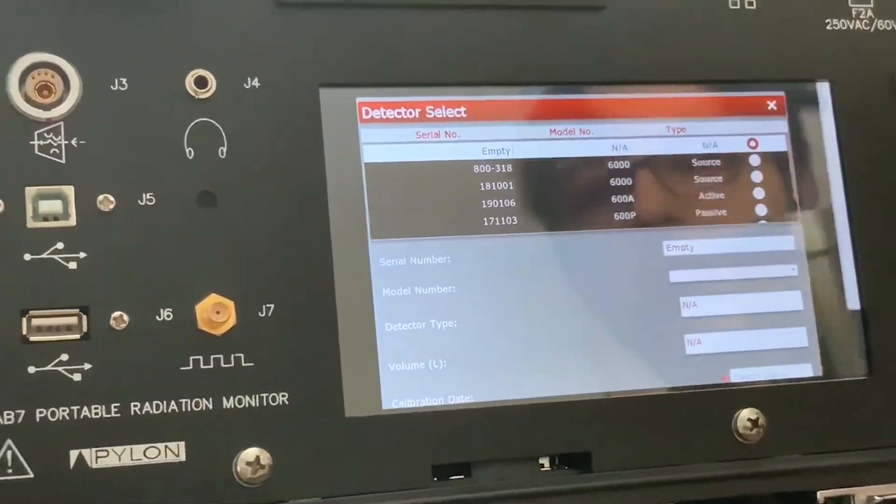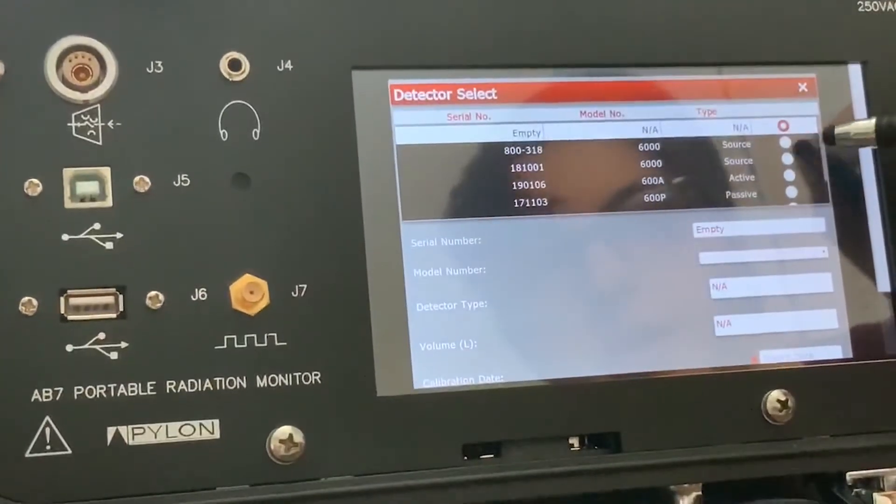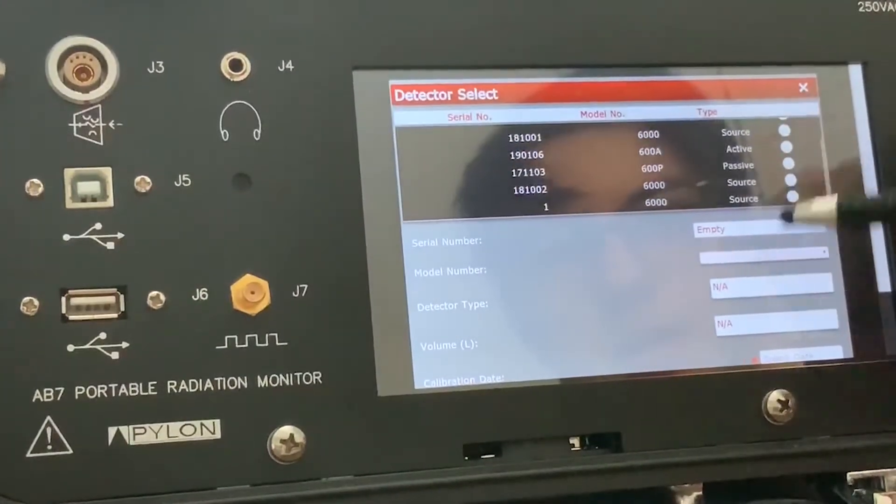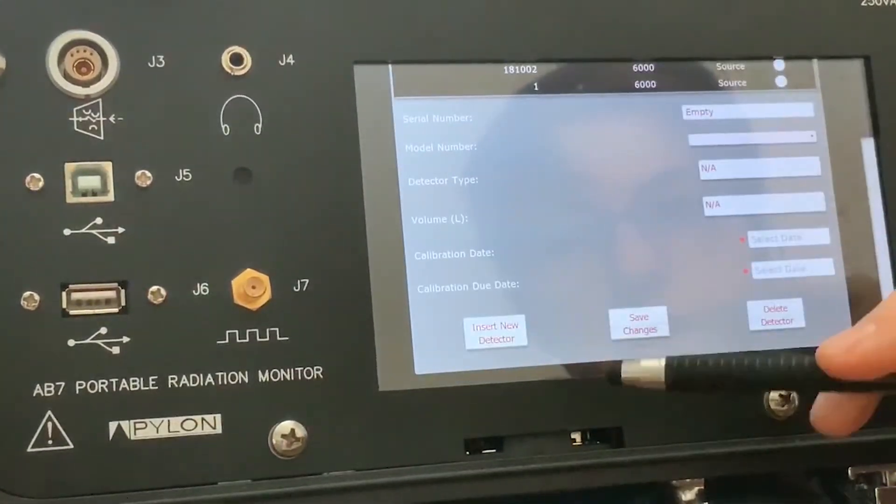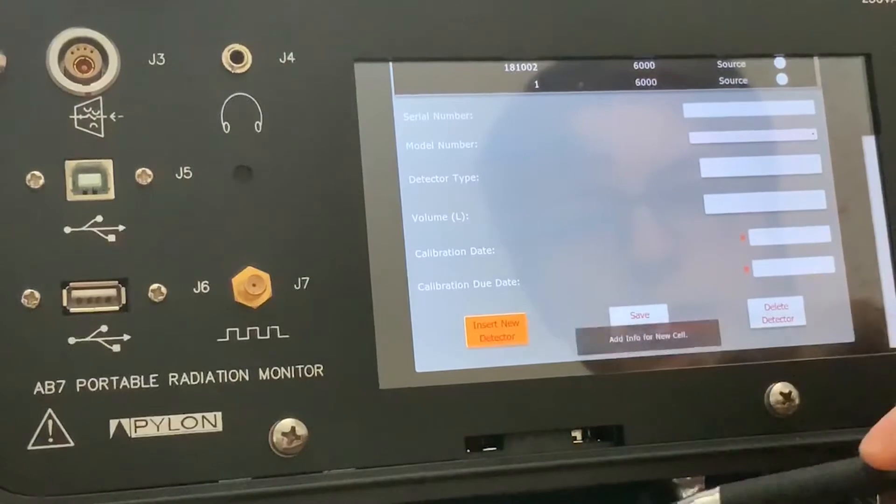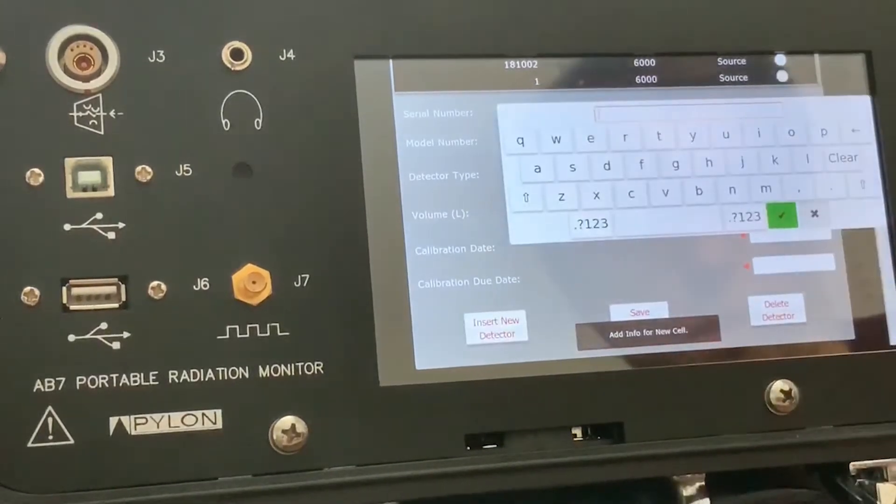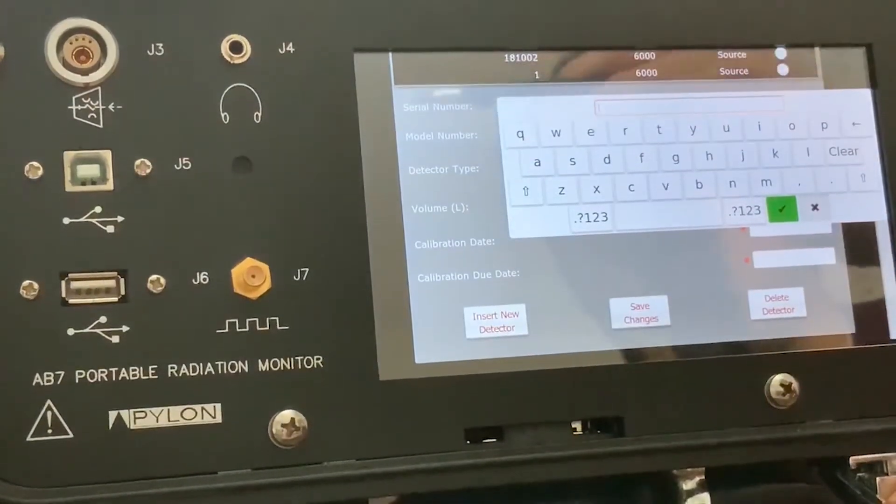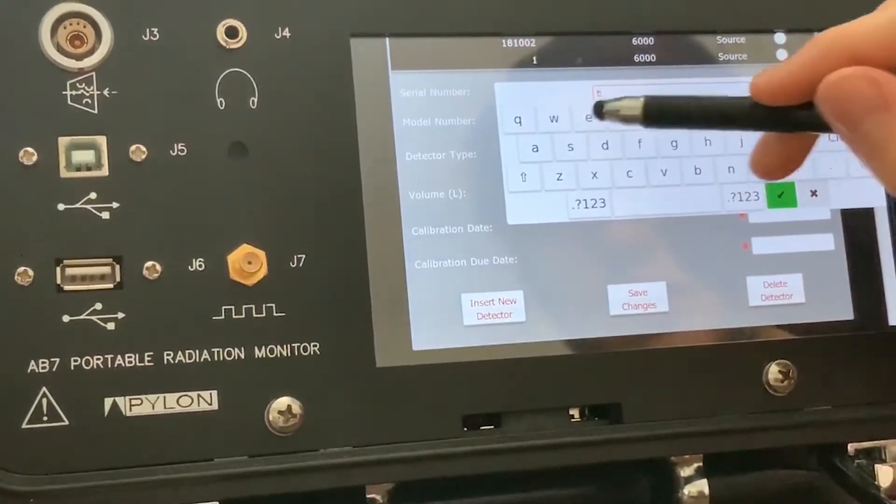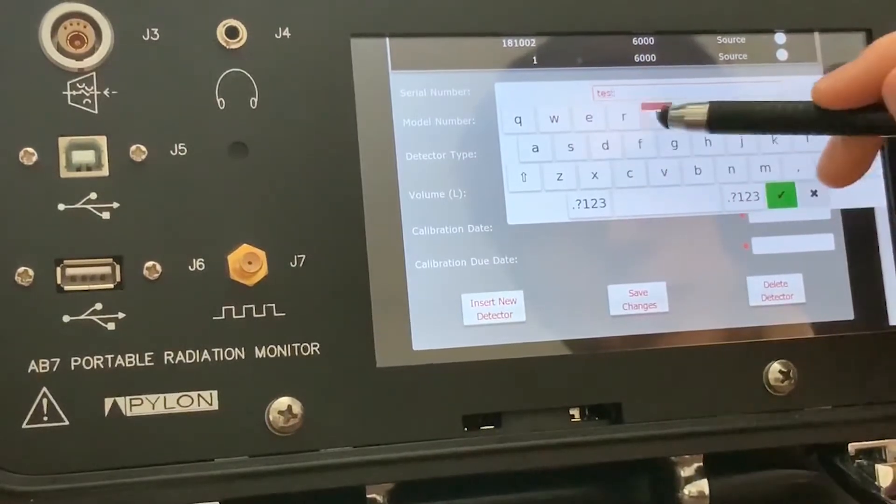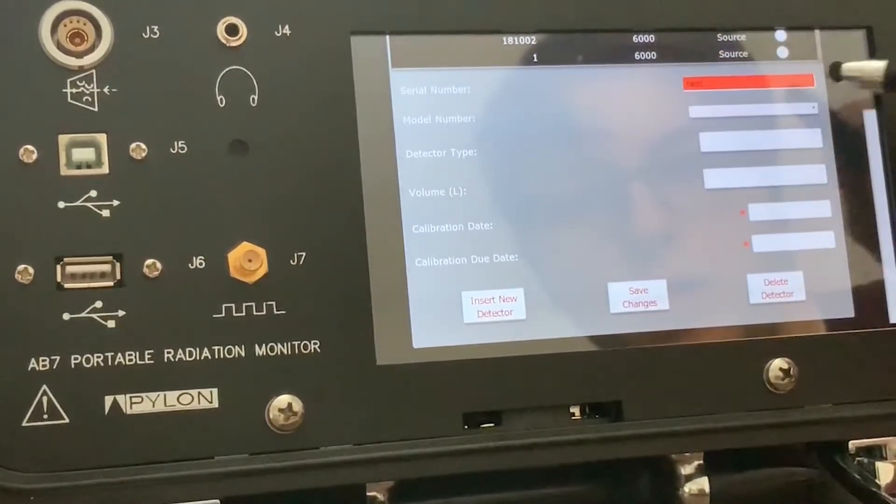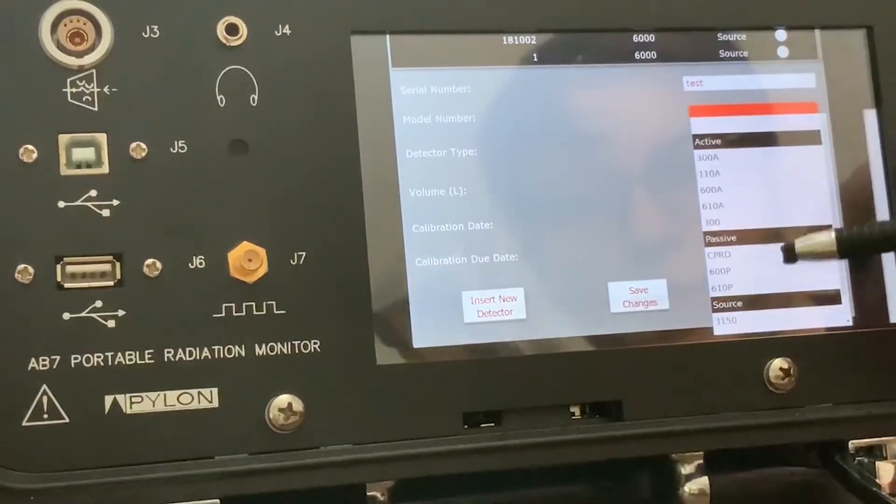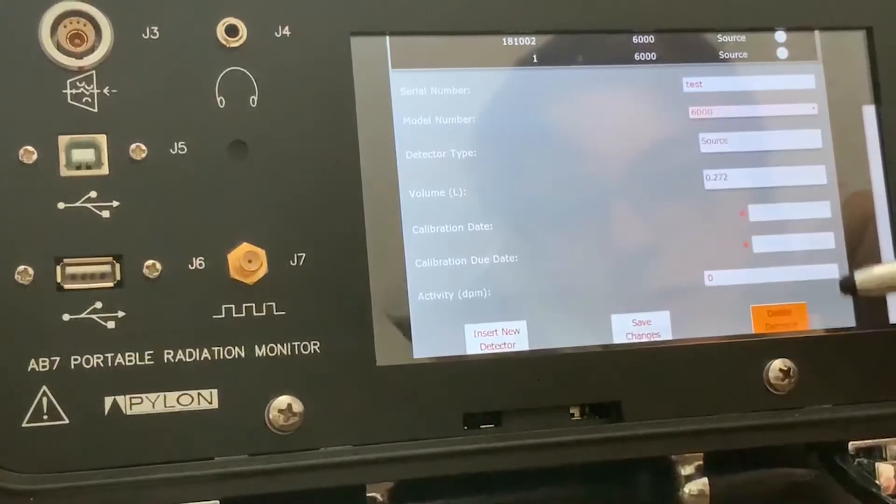So I'm going to go here in the detector menu, and I'm going to add a new detector. I'm going to add a bogus serial number for now. The model number is a 6000 source.